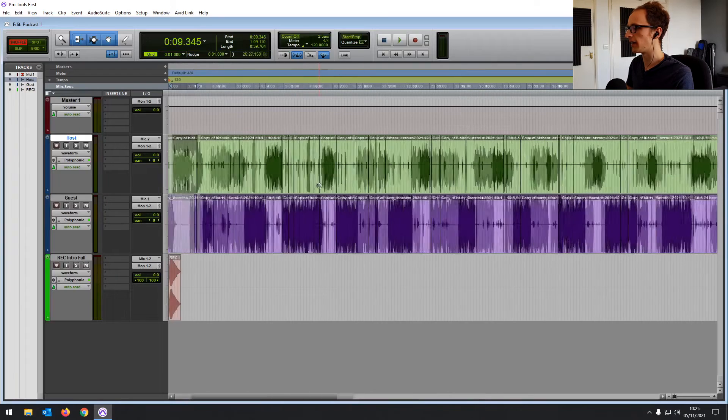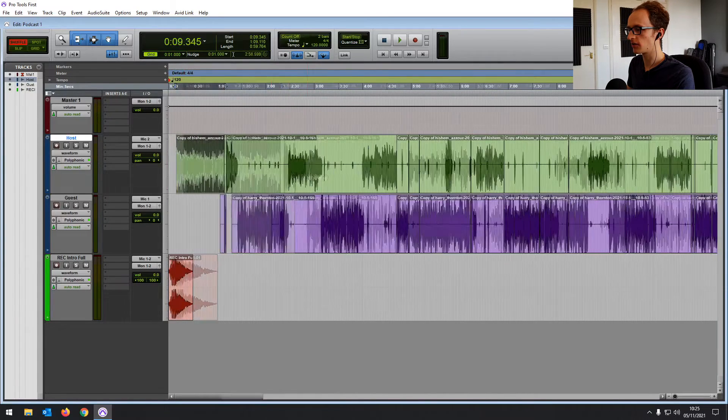So why should you use Pro Tools First over other DAWs? Well, firstly, it's free. There are a lot of free DAWs out there, but Pro Tools First is a very robust piece of software with a lot of features included. It's a great audio editor, and for a beginner engineer, singer-songwriter, or podcaster, it should have everything that you need.